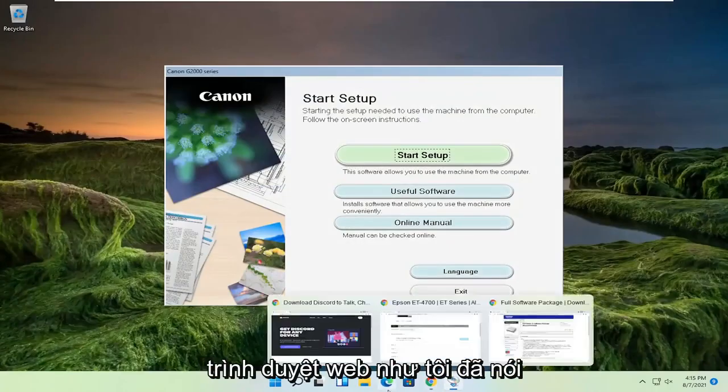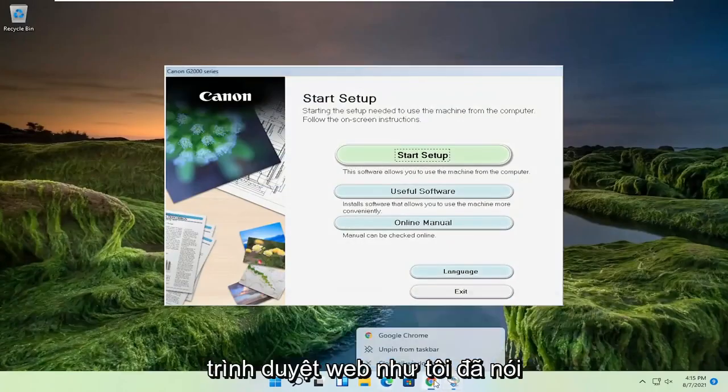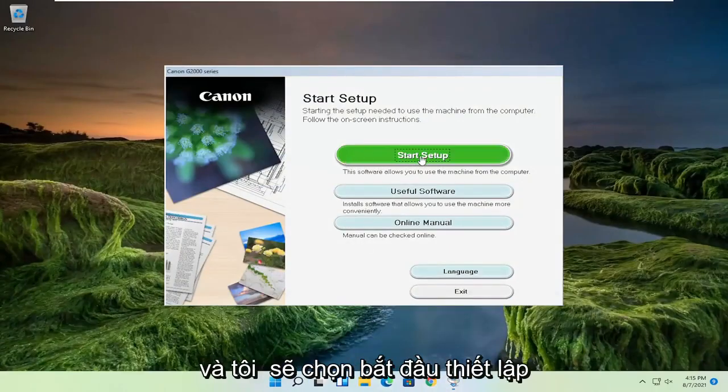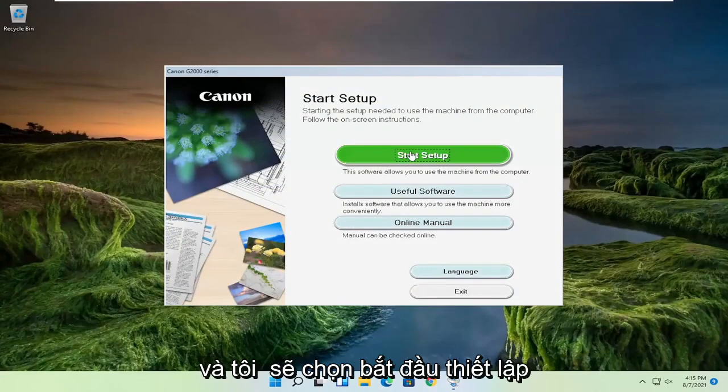And now I'm going to close out of the web browser like I said. And I'm going to select start setup.